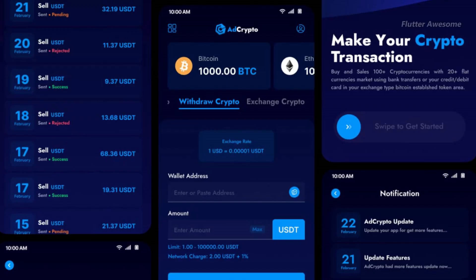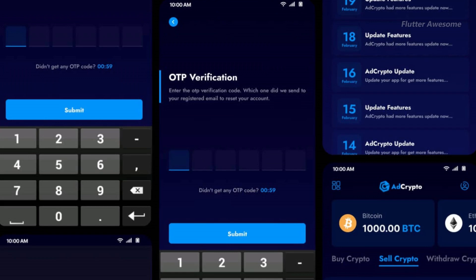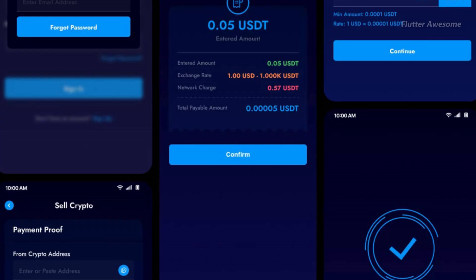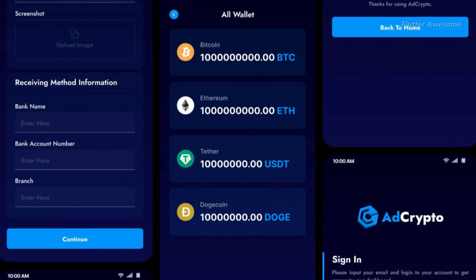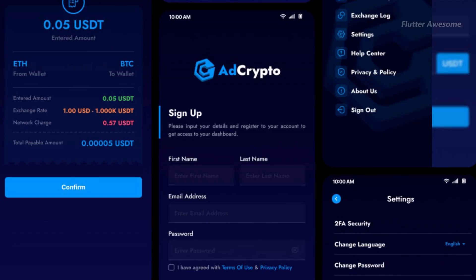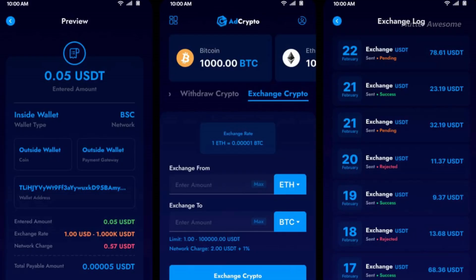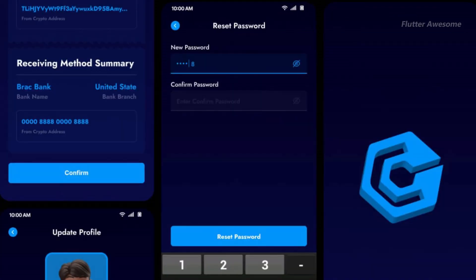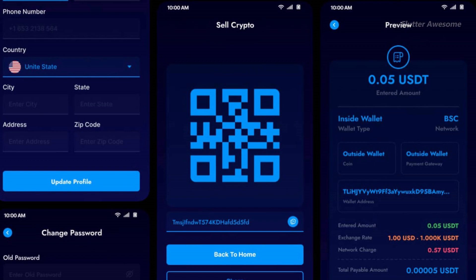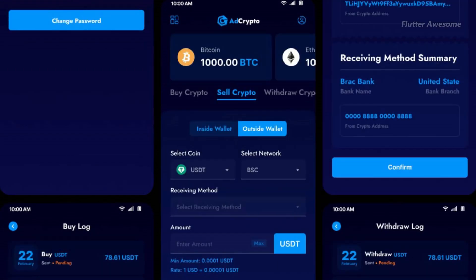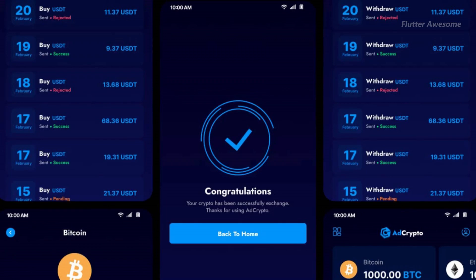Tailored for entrepreneurs eager to embark on their crypto journey, Ad Crypto offers seamless compatibility with both Android and iOS platforms, complemented by an intuitive website and efficient admin panels. Ad Crypto is packed with essential features including a cryptocurrency exchange, buying and selling crypto, and smooth withdrawals. Entrepreneurs can confidently step into the world of cryptocurrency with a powerful platform that combines functionality, ease of use, and connectivity to drive success in their crypto ventures.